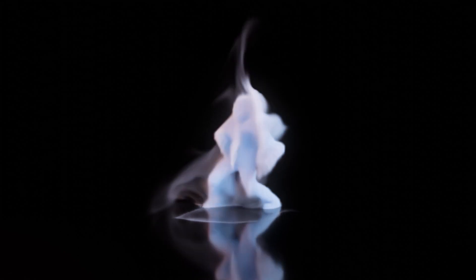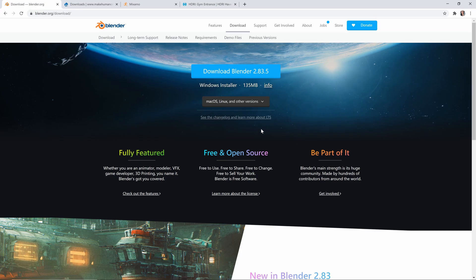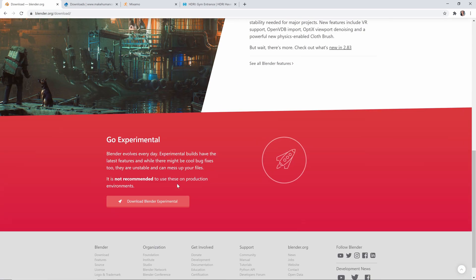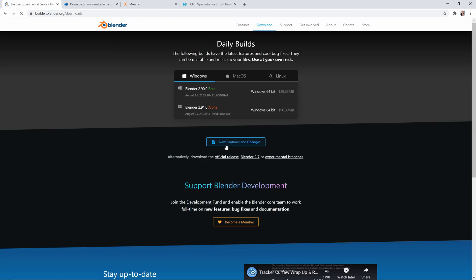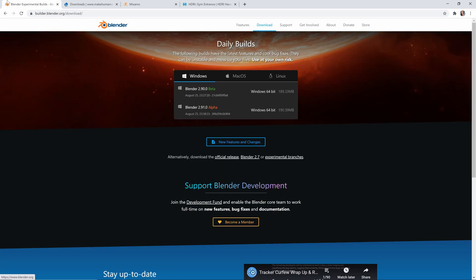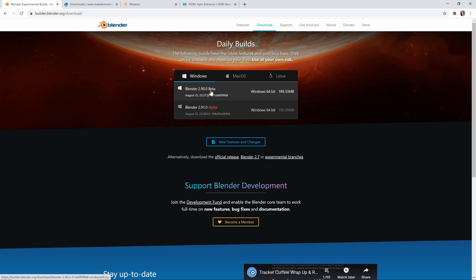Okay, so here we go. The first thing I just want to point out is that normally I use Blender 2.83, but I was getting better results in Blender 2.9, so if you just go to the link in the description here, you can download the 2.9 beta version of Blender.